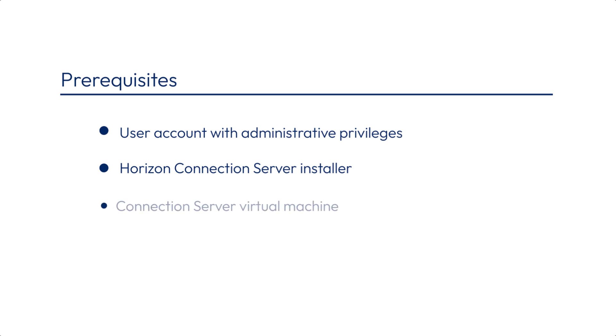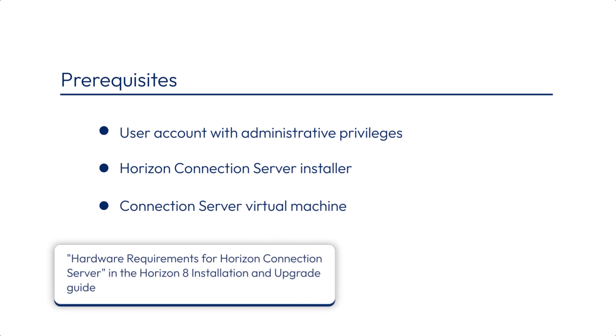You must have a server VM with the required virtual hardware, a supported Windows OS and a static IP address. For more information about virtual hardware requirements, see Hardware Requirements for Horizon Connection Server in the Horizon Installation and Upgrade Guide.